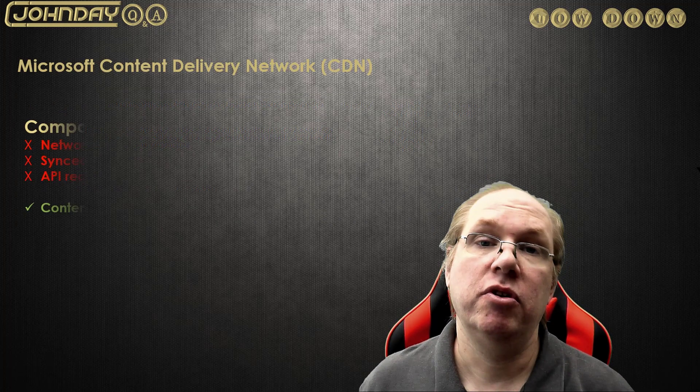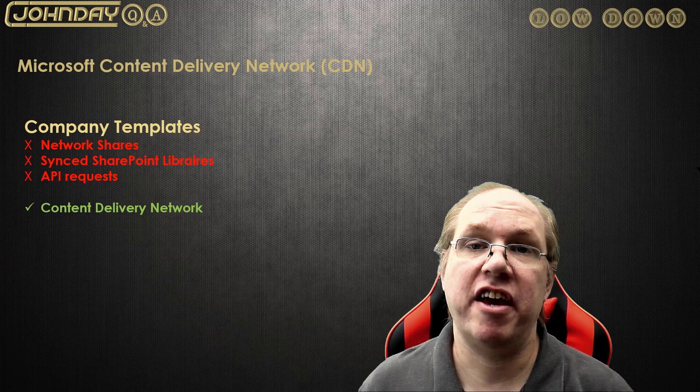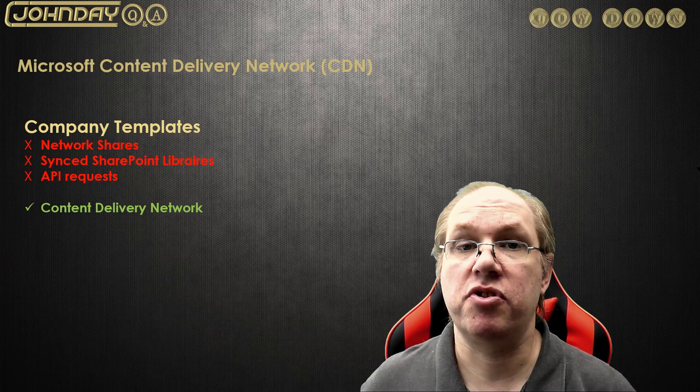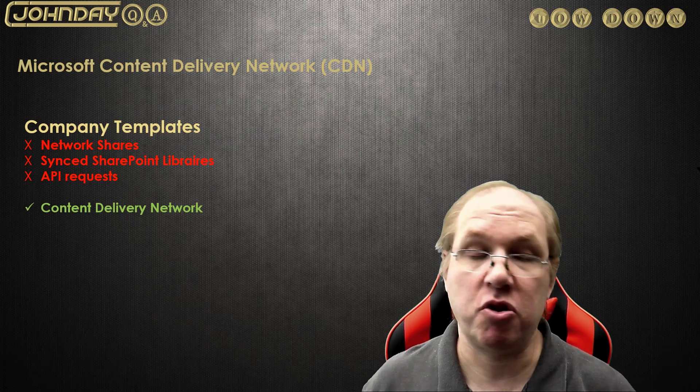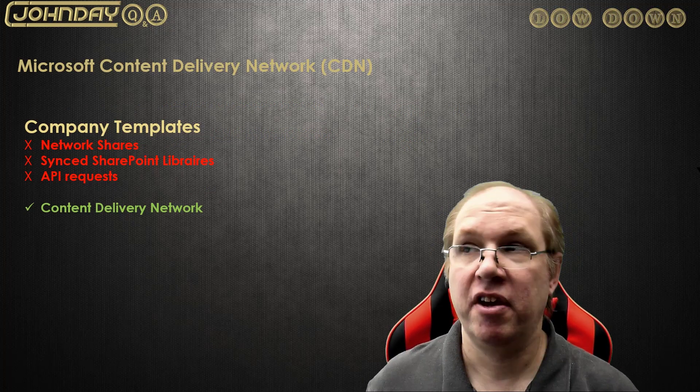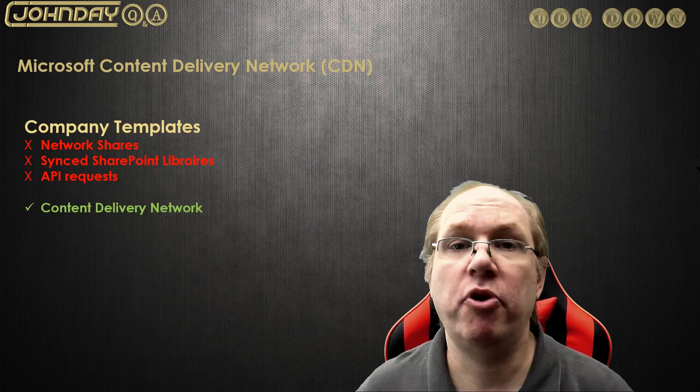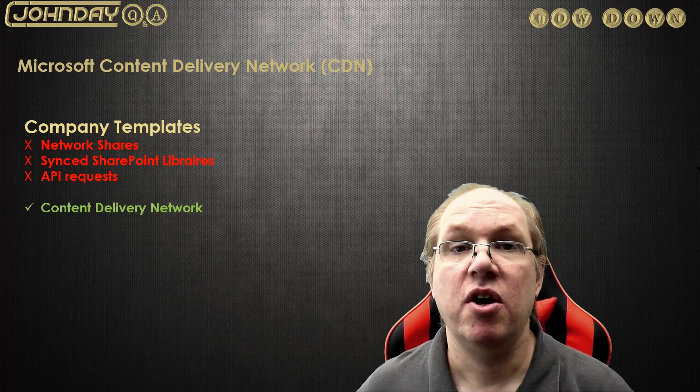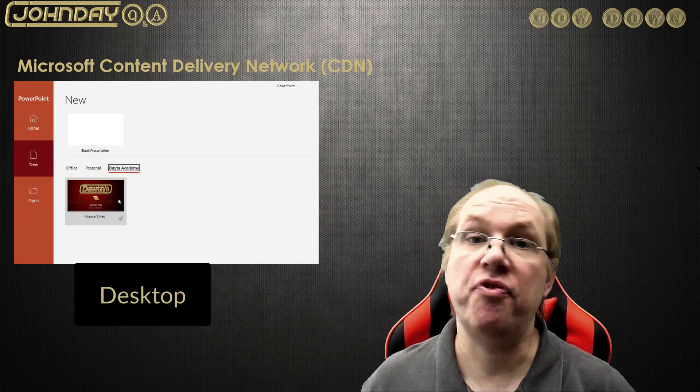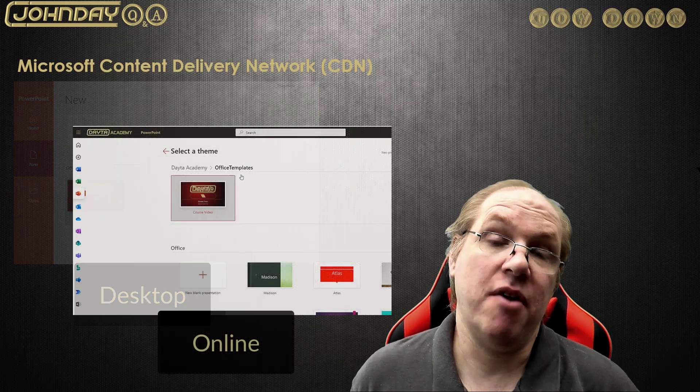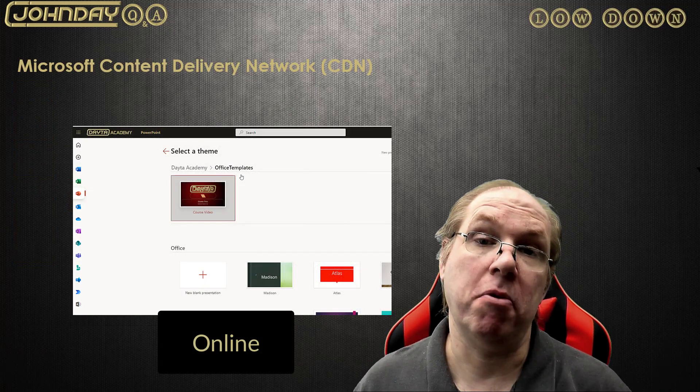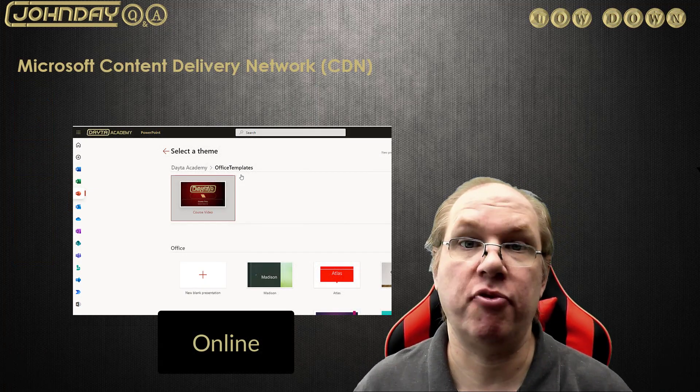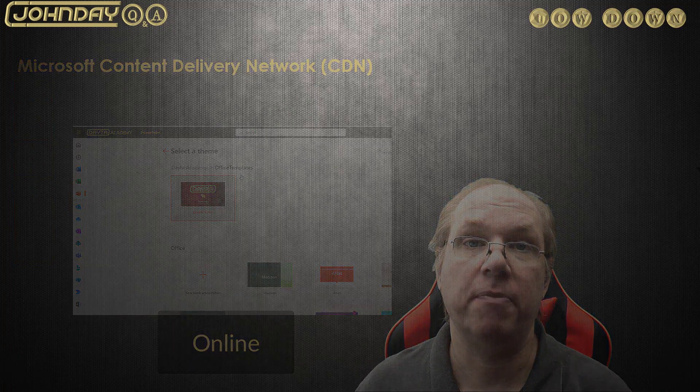Now you can use CDN to provide your users with Microsoft Word, Excel, and PowerPoint templates which they can access from the Office desktop, Office Online, and even from the mobile apps which will be improved in the future.